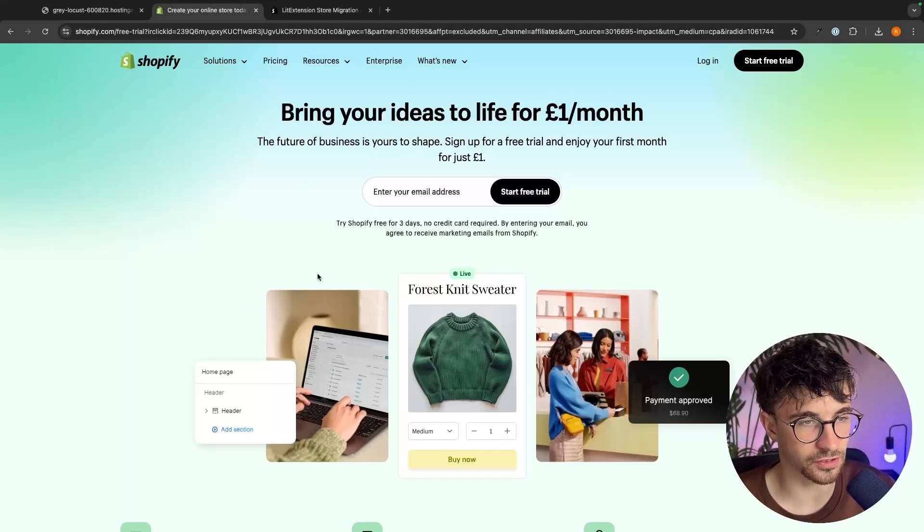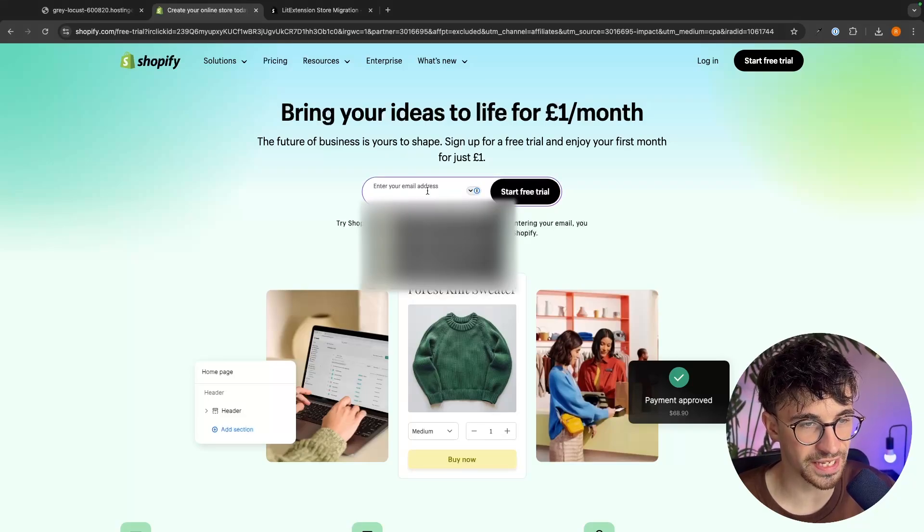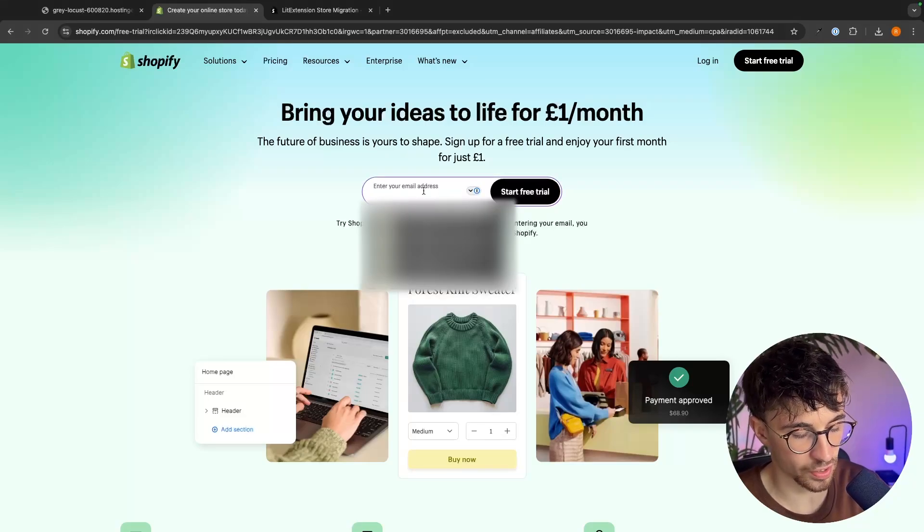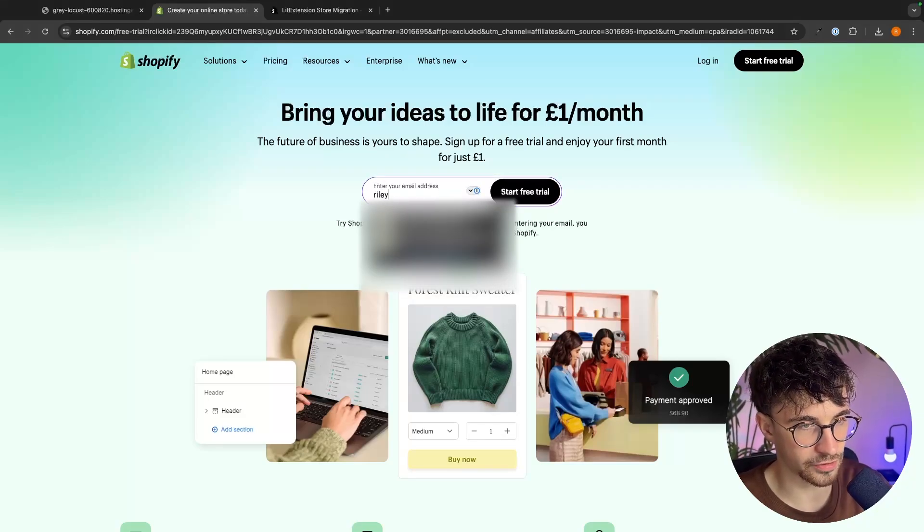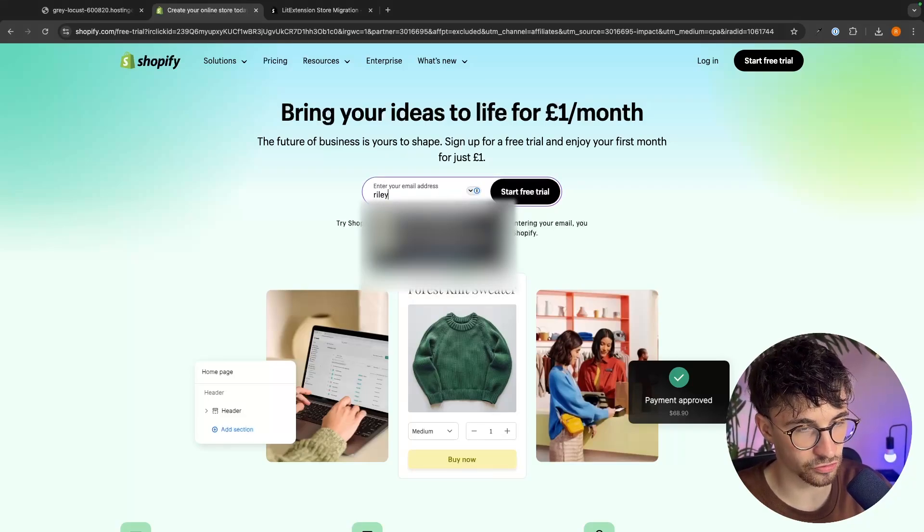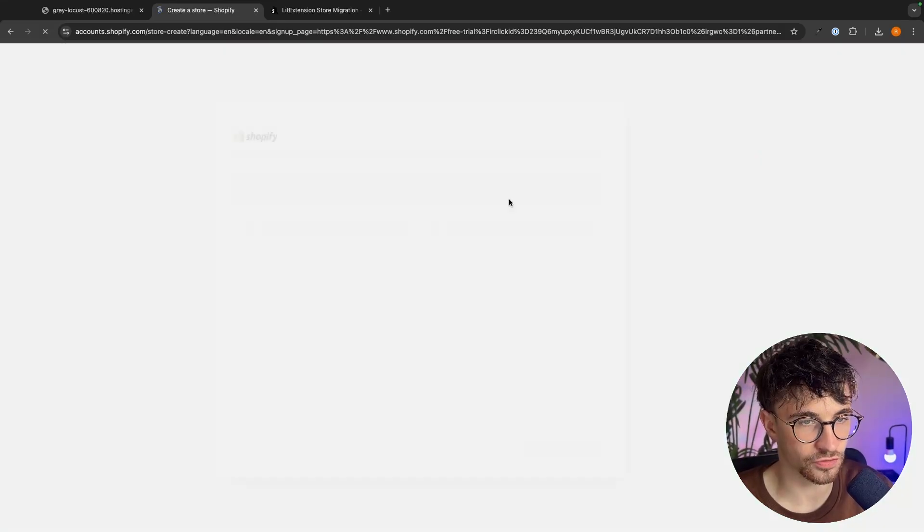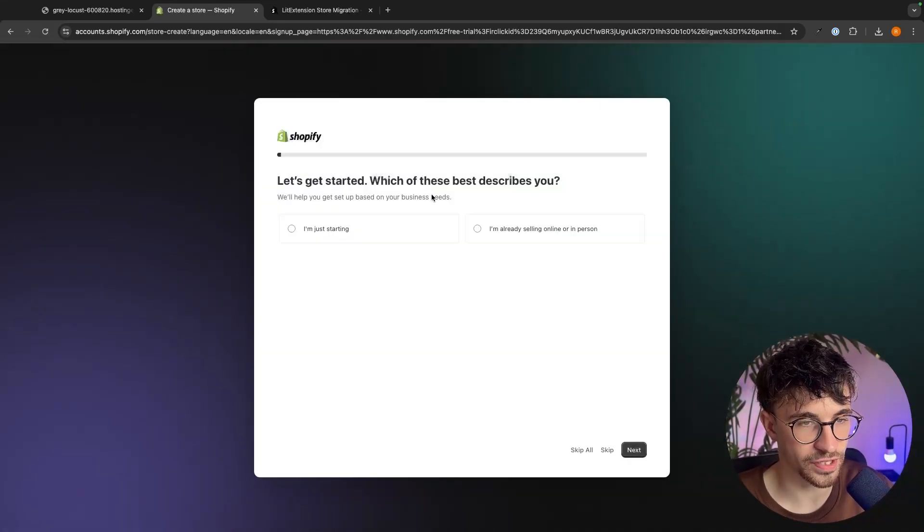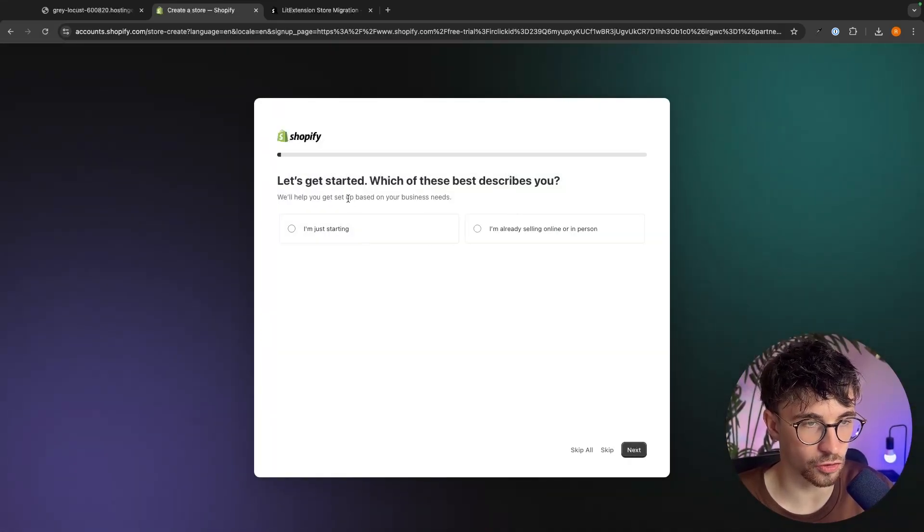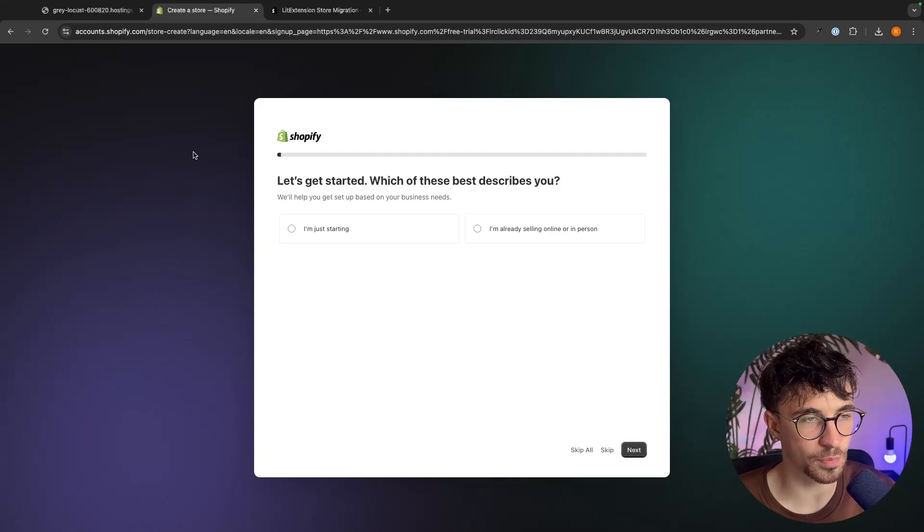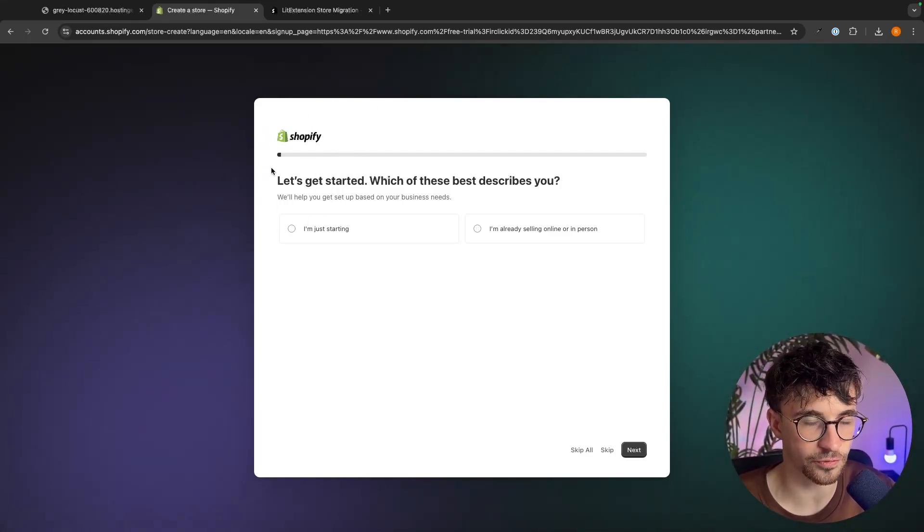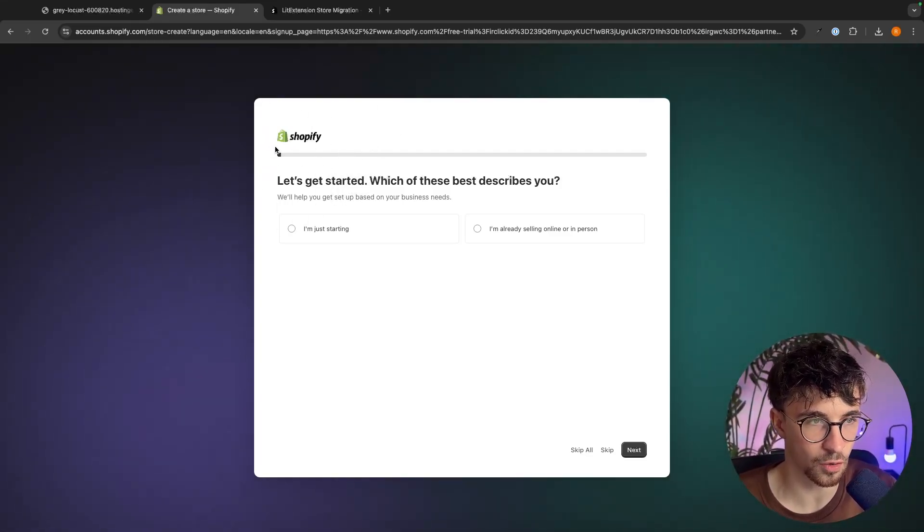So once you have clicked on that link we just want to go to the email address right here and you can enter in the email address that you would like to sign up with. Once that is entered we click on start free trial and now Shopify is going to ask us a few questions about our business.